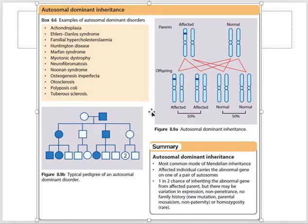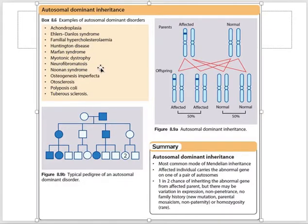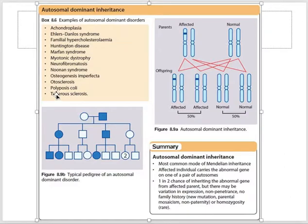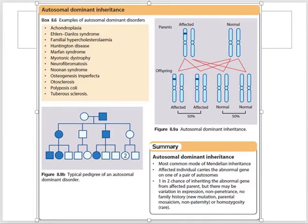The important thing to note is that if you look at autosomal dominant conditions — achondroplasia, Huntington's disease, Marfan syndrome, myotonic dystrophy, neurofibromatosis, osteogenesis imperfecta, tuberous sclerosis, otosclerosis, polyposis coli — most of these are structural types of defects. For example, otosclerosis involves structural attachment of the stapes footplate, osteogenesis imperfecta is a structural bone defect, and neurofibromatosis involves structural neurofibromas.